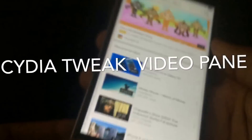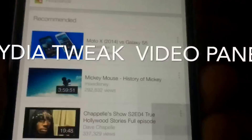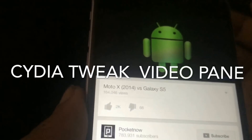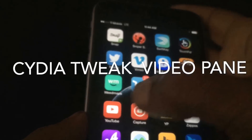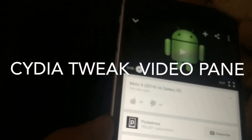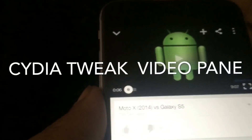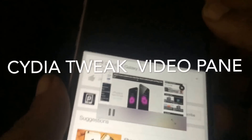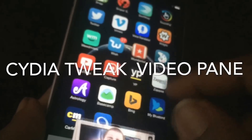Say for instance you're on YouTube, surfing YouTube, and you find a video you'd like to watch but you can't exit out of YouTube and still have it play. Now what this tweak allows you to do — you can set up gestures. I have the gesture set to double tap the status bar, and once I double tap the status bar, as you see, I now have the video anywhere.